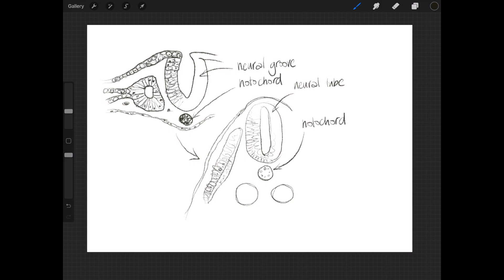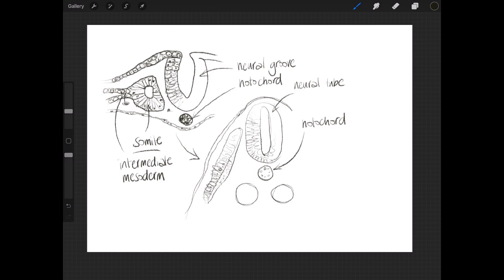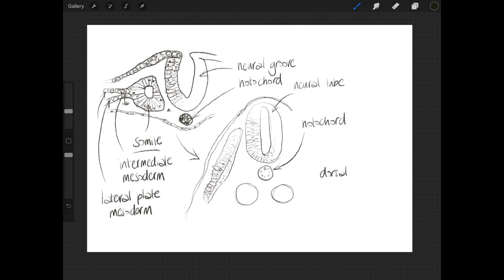The paraxial mesoderm in week 3 starts to organize itself into those bead-like somites lined up along either side of the midline of the embryo. There's the intermediate mesoderm — you'll remember that's where things like the kidneys form — and the lateral plate mesoderm that forms the lining of all your body cavities. We're not spending so much time on that in this video. There are the dorsal aorta.